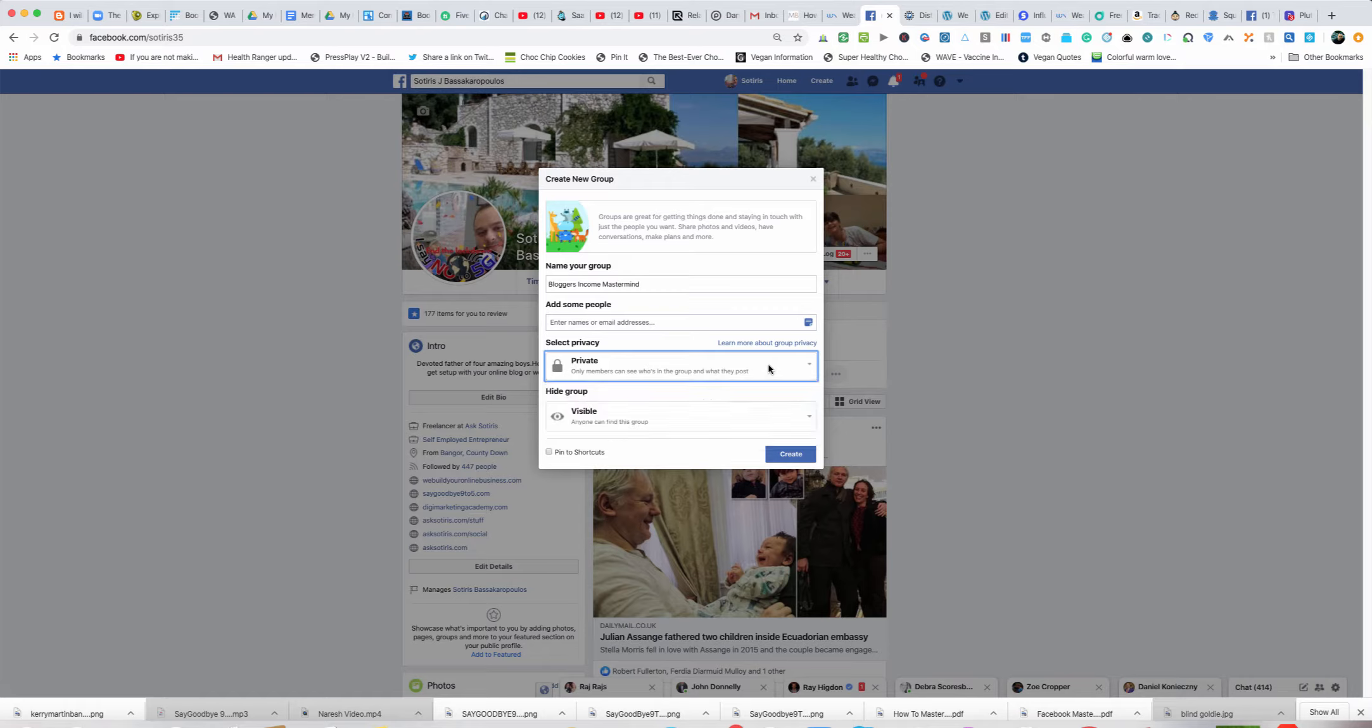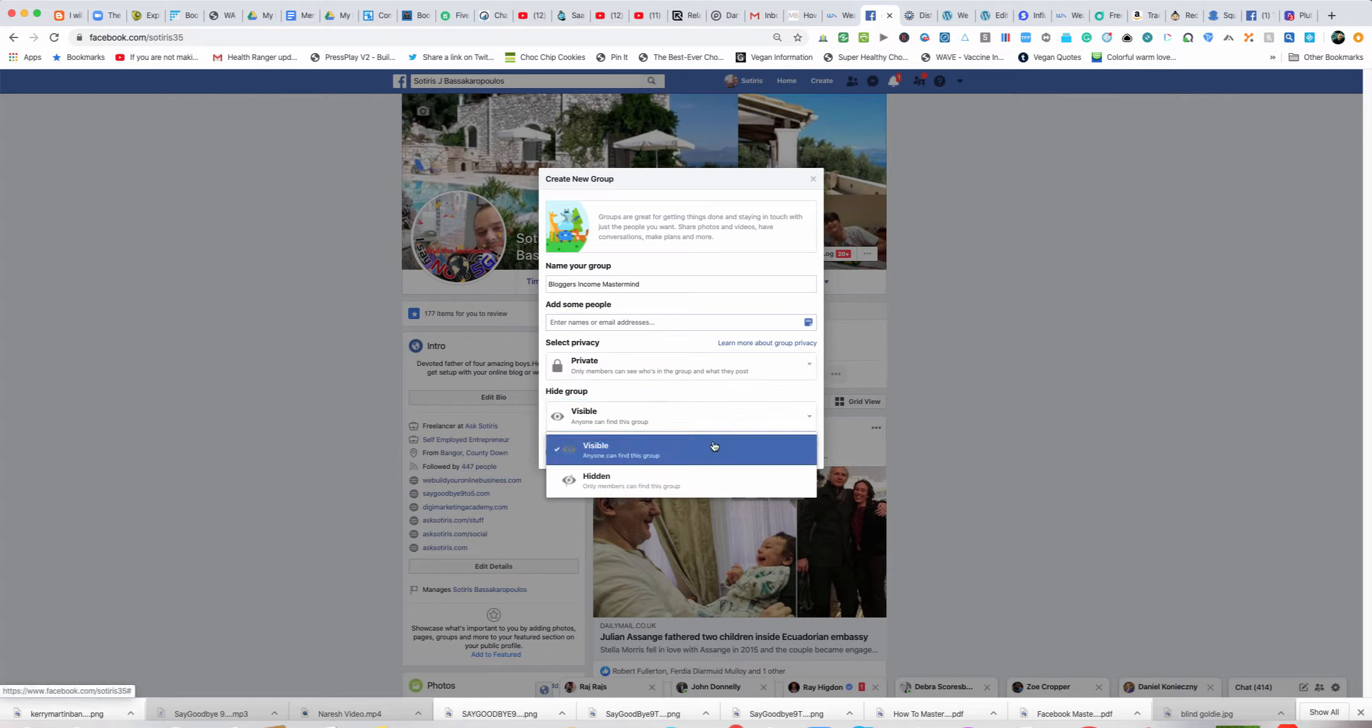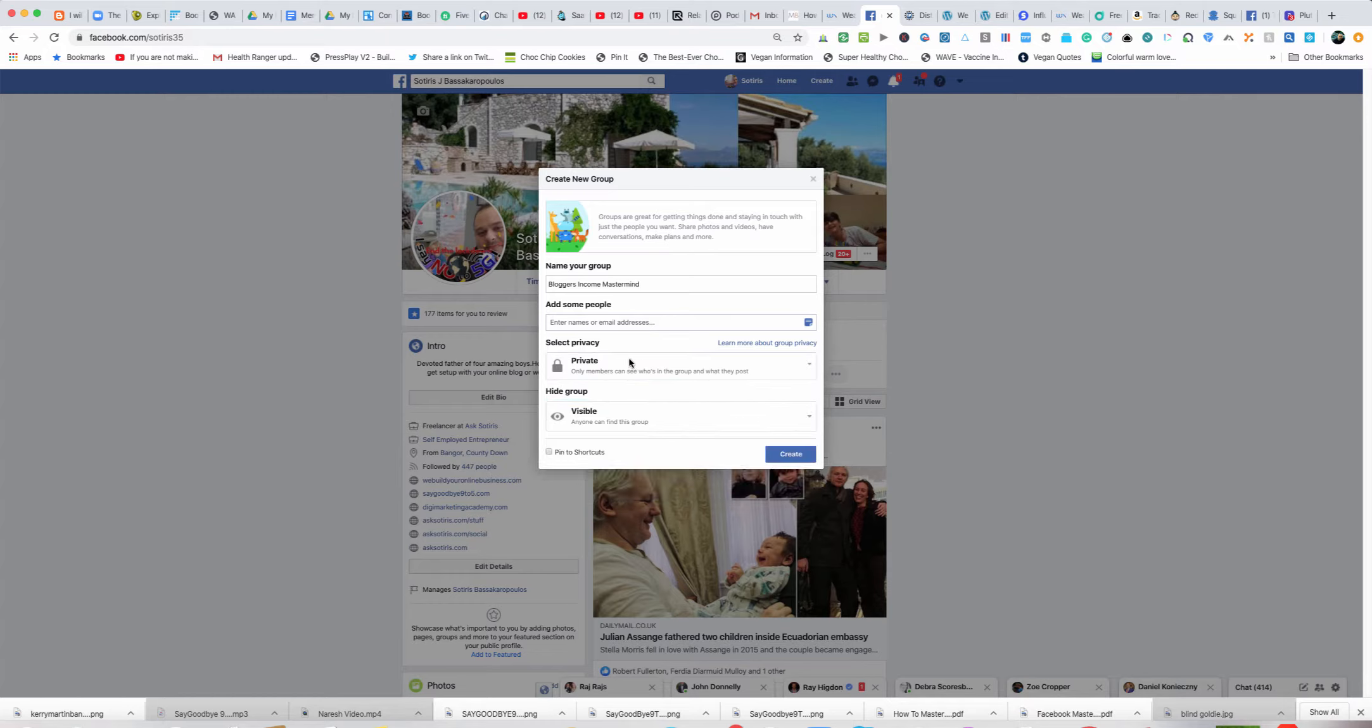This is going to be a private group. It can be visible but only paid members will be able to actually access this.